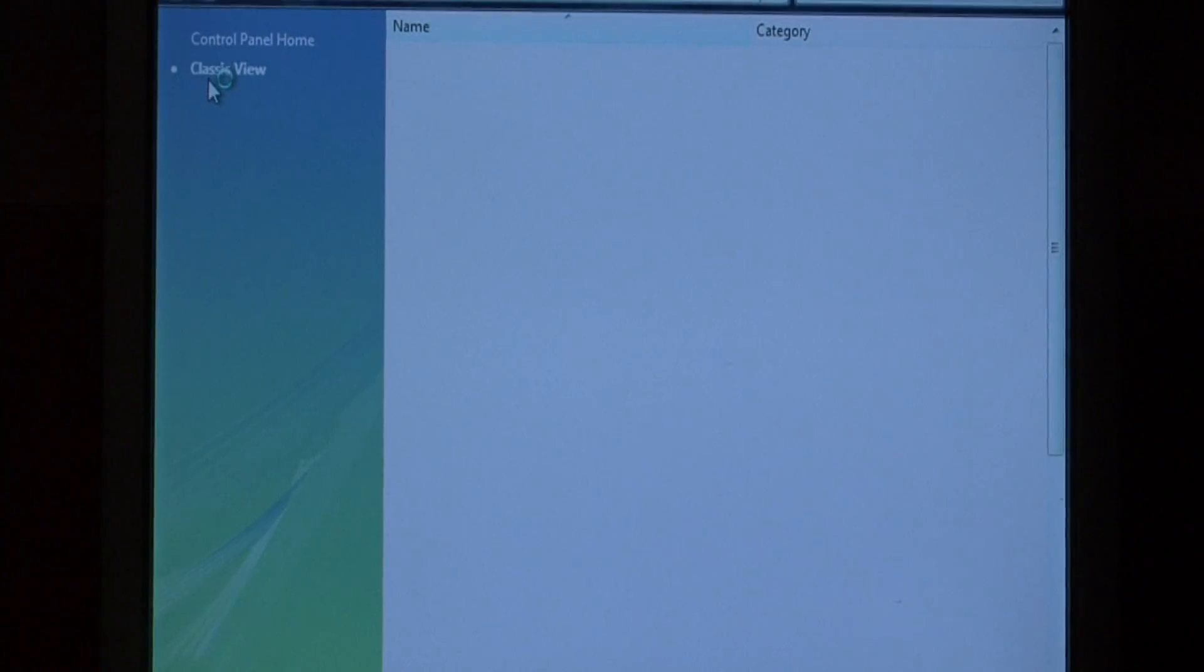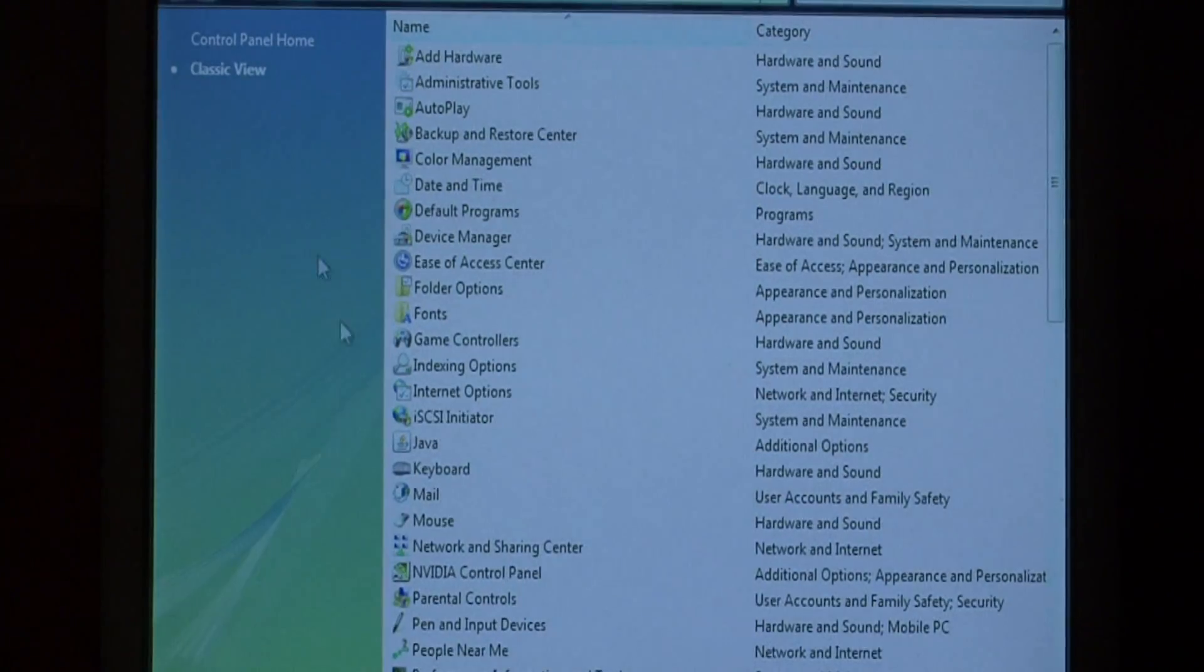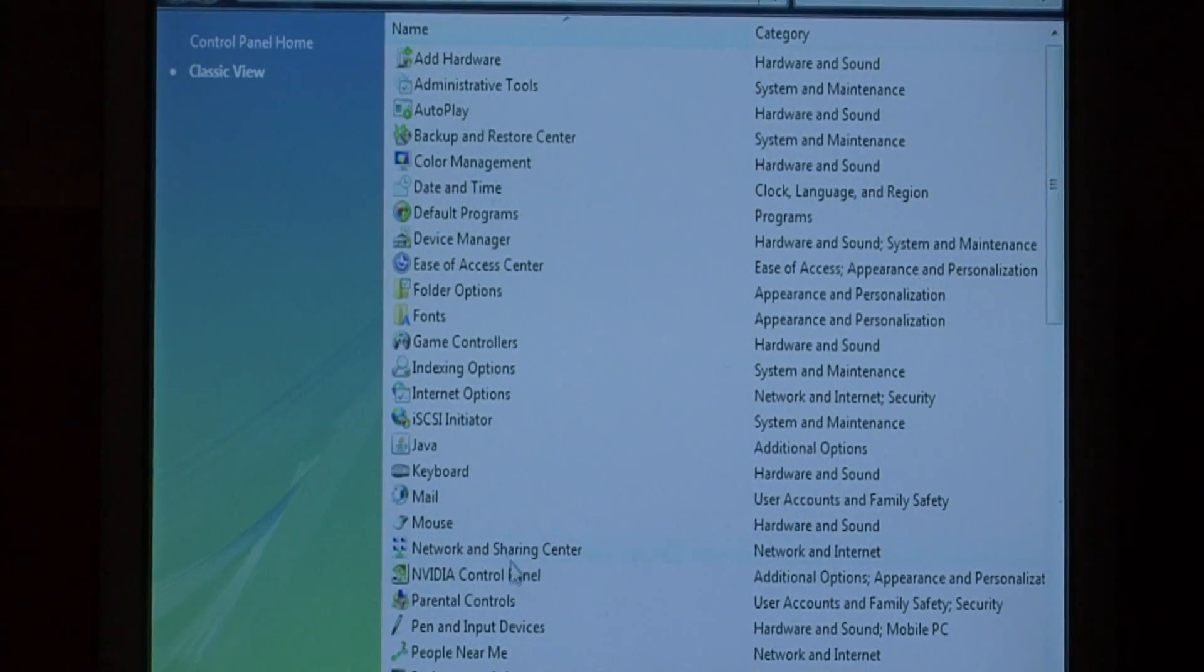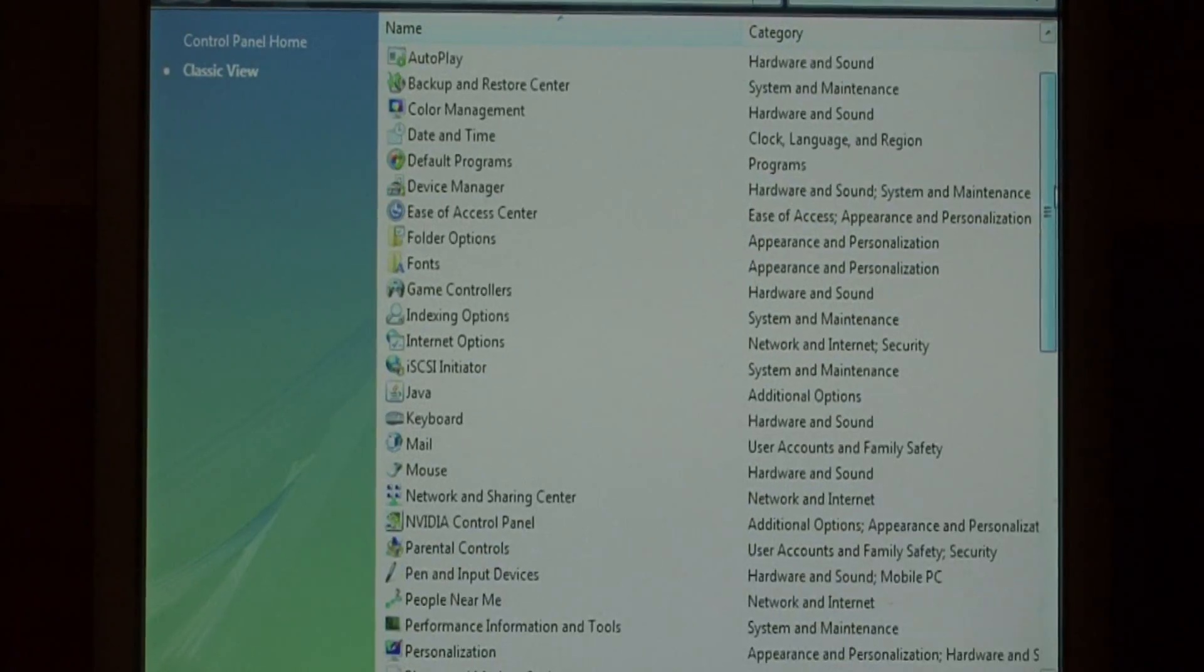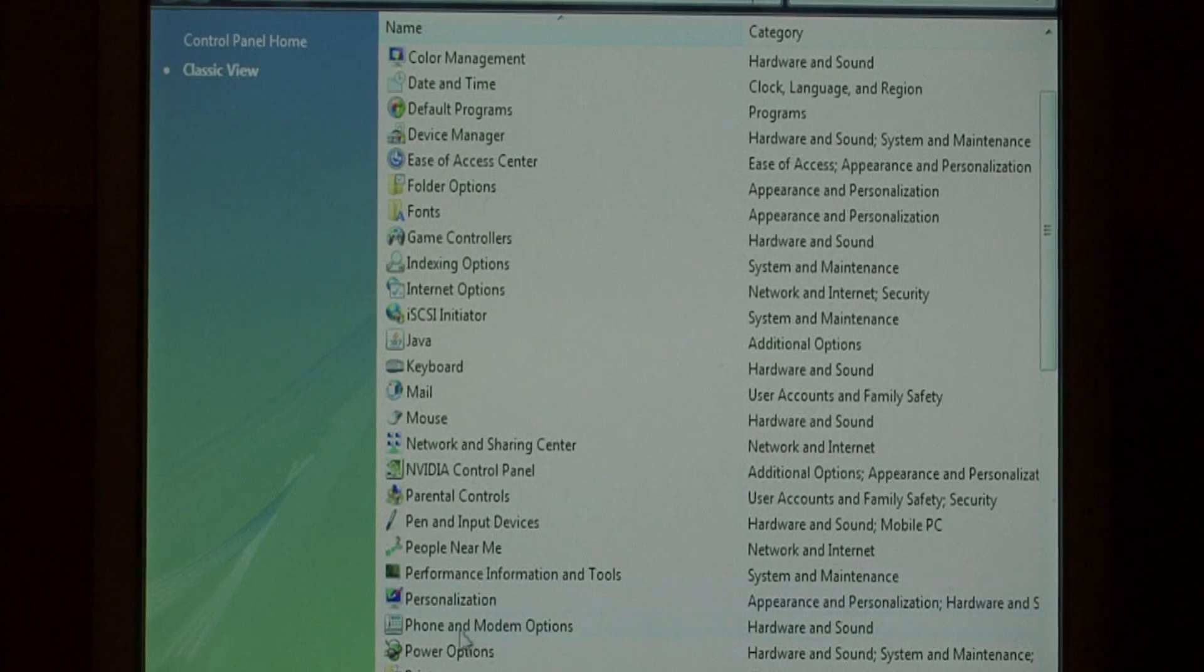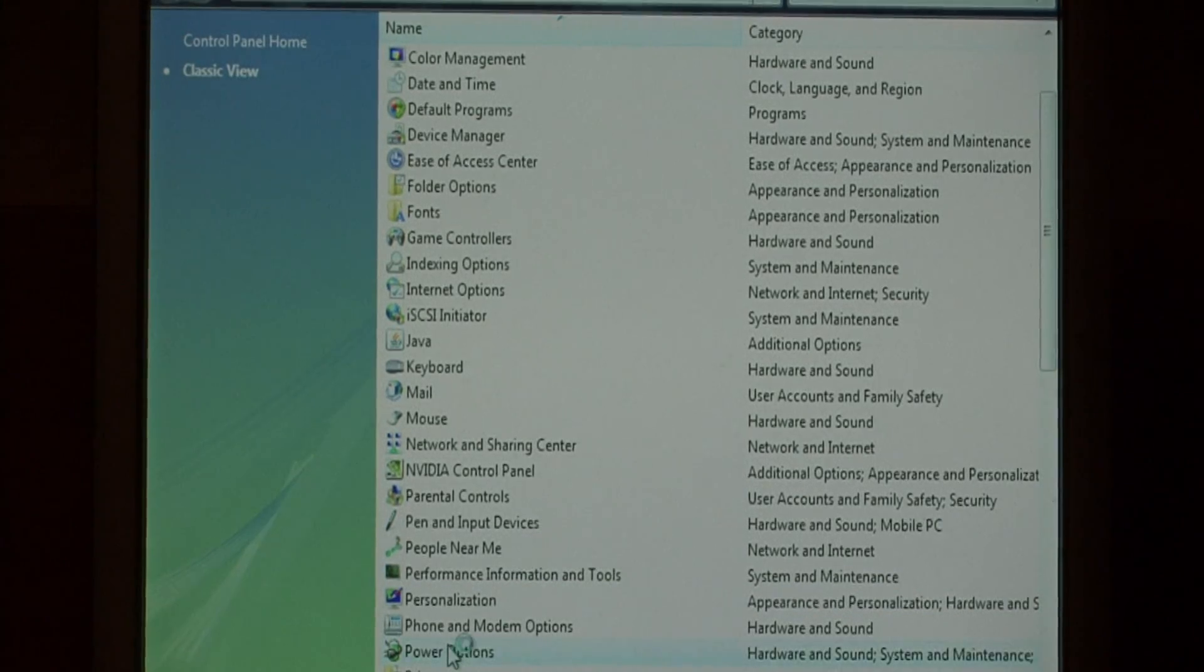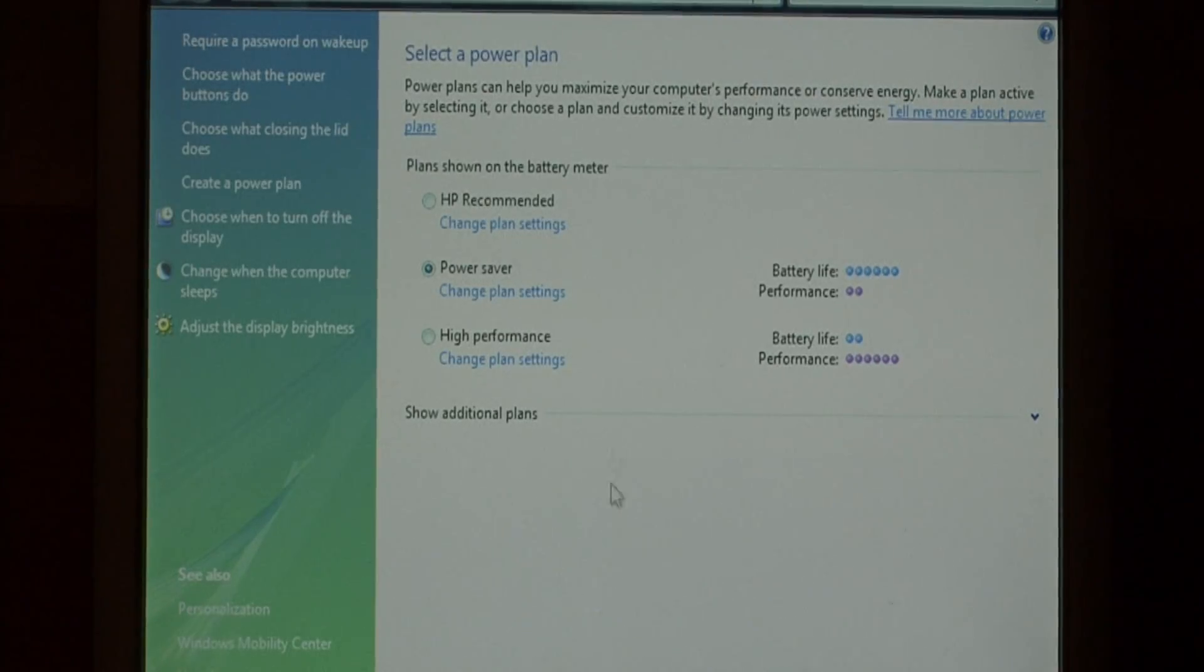With control panel in the classic view at the top, we want to find power options. Find and double click on power options.